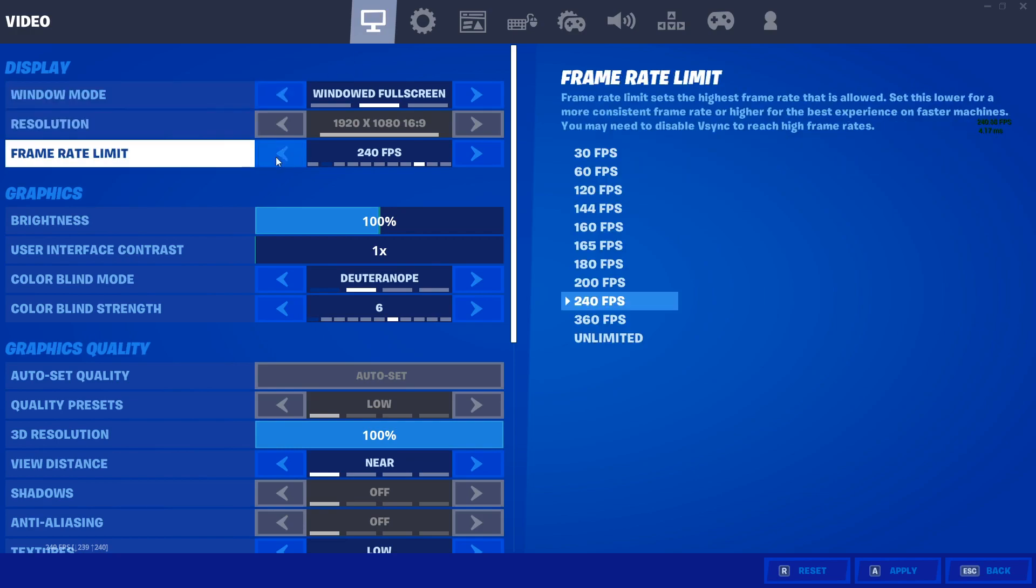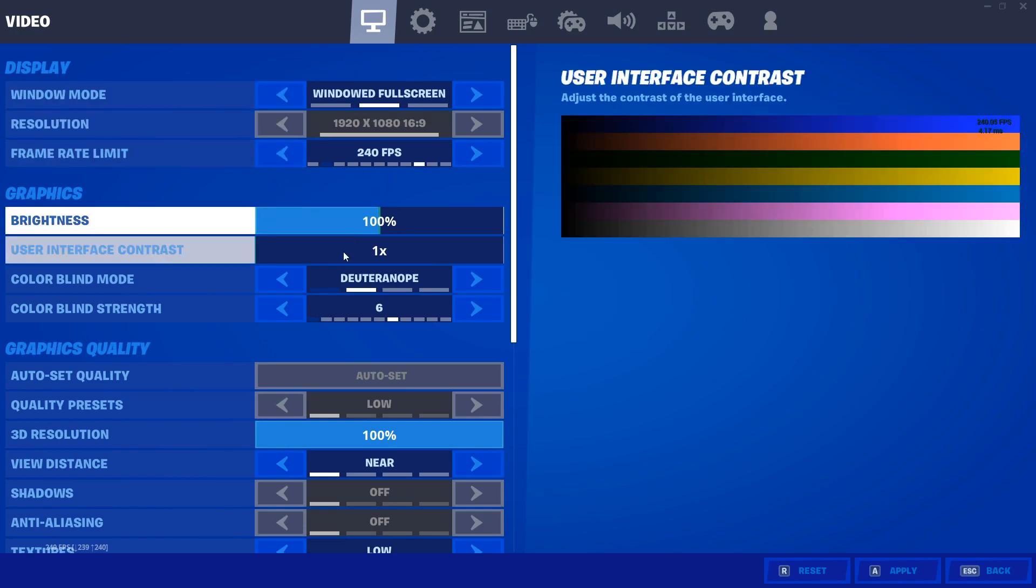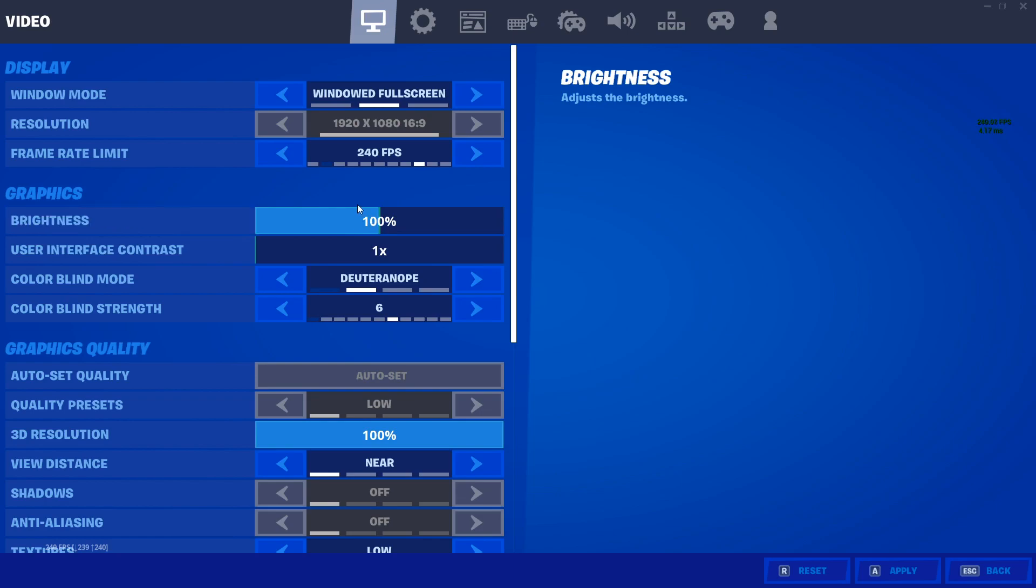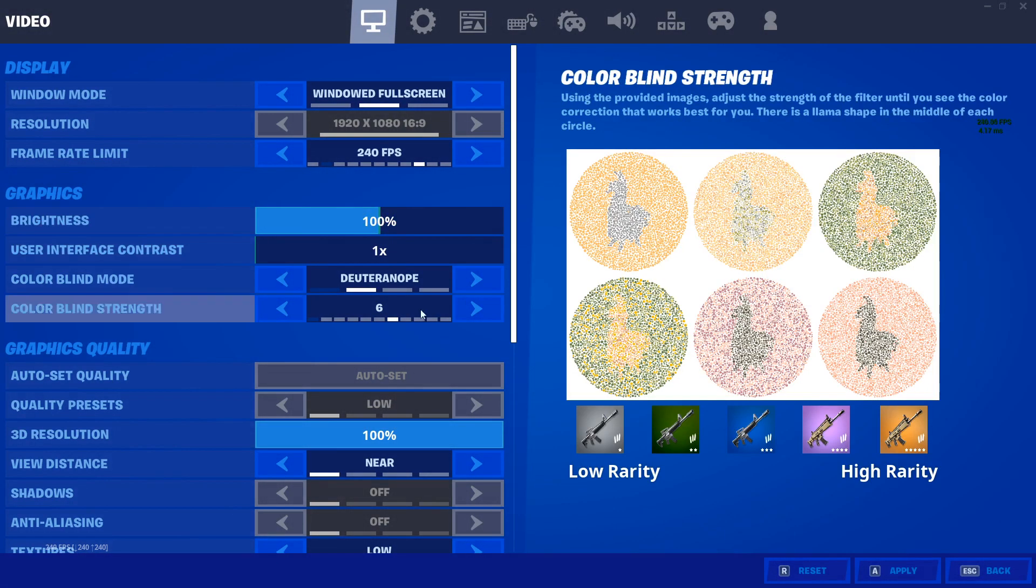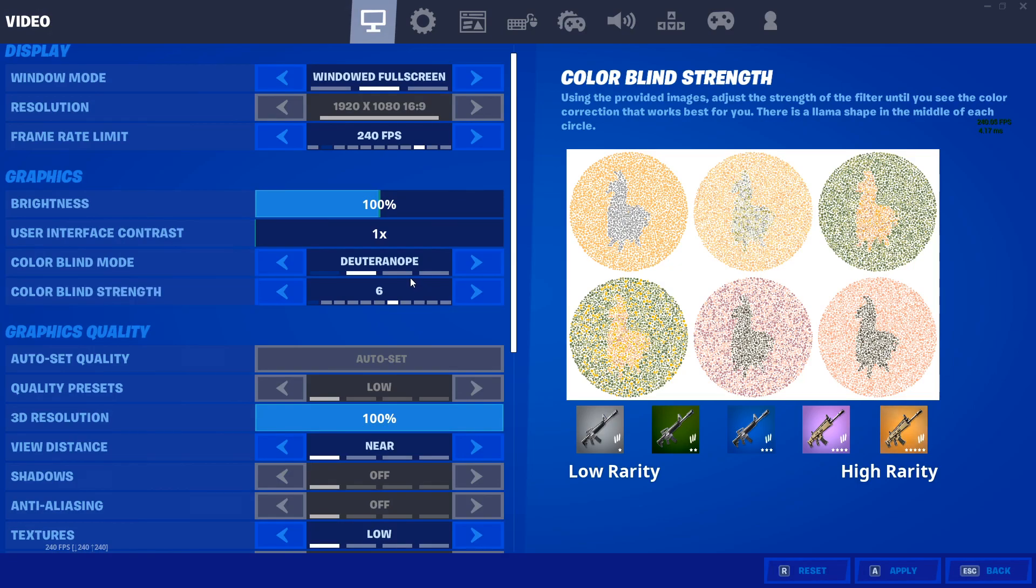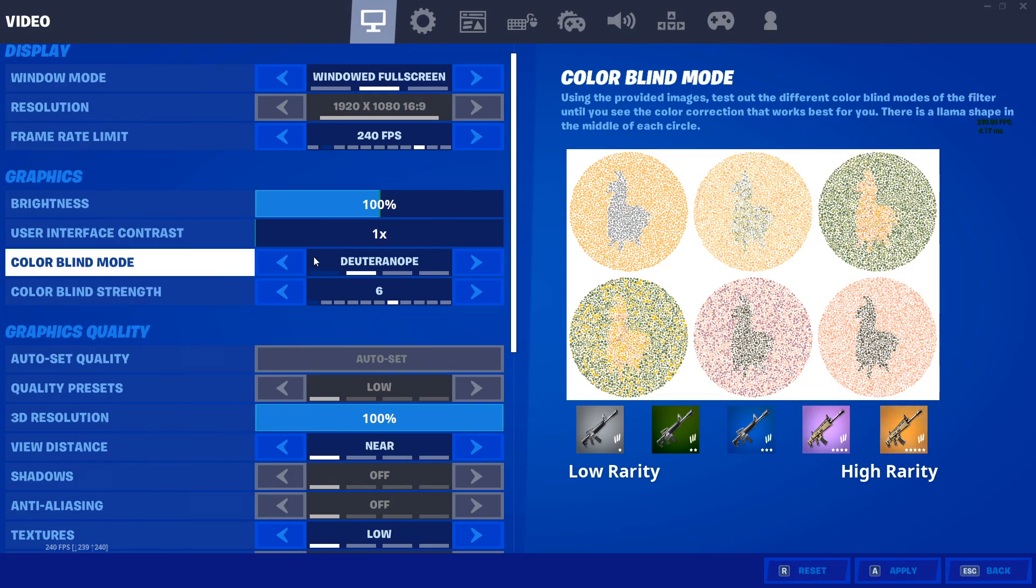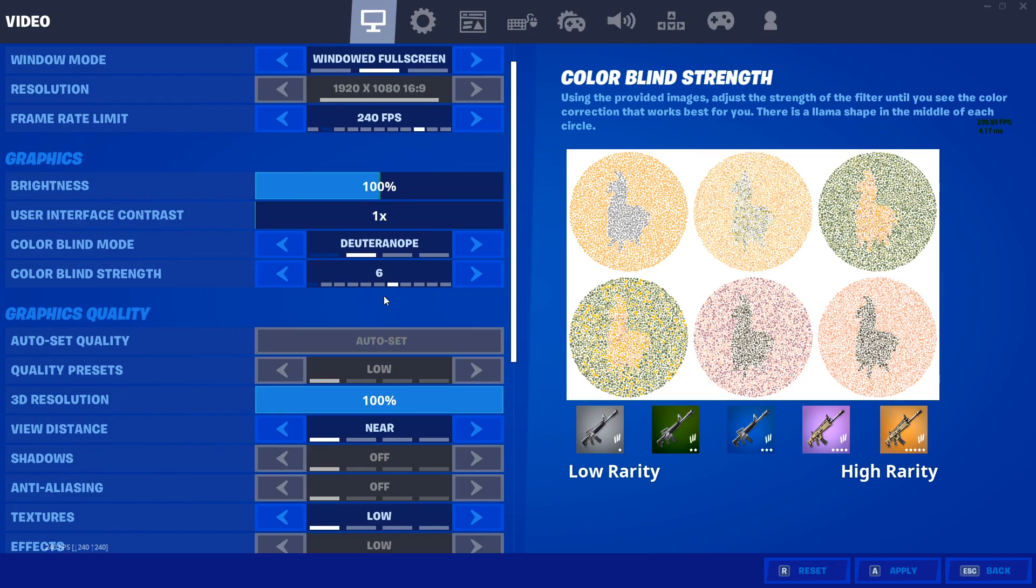But with the frame rate, you just make sure it's maxed out. Make sure your brightness is like a hundred percent. It really will depend on your monitor. If you have like a TN panel monitor and it's super low, you'll need to crank that thing up. But yeah, 100 for that. It doesn't really affect your FPS or lowering your ping. But the blind mode I have is Deuteronope just because I think it looks the nicest and I use a strength six.